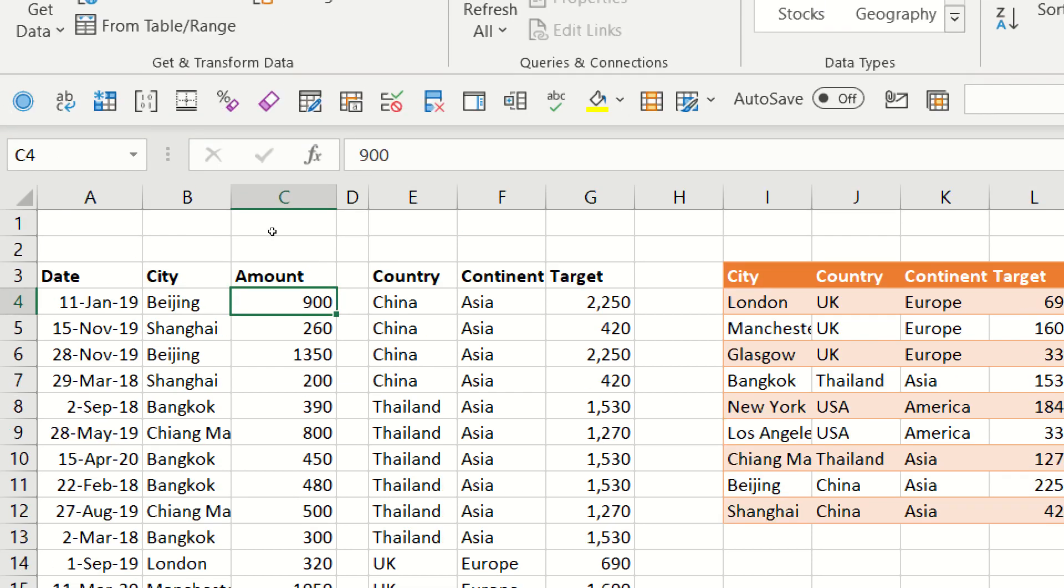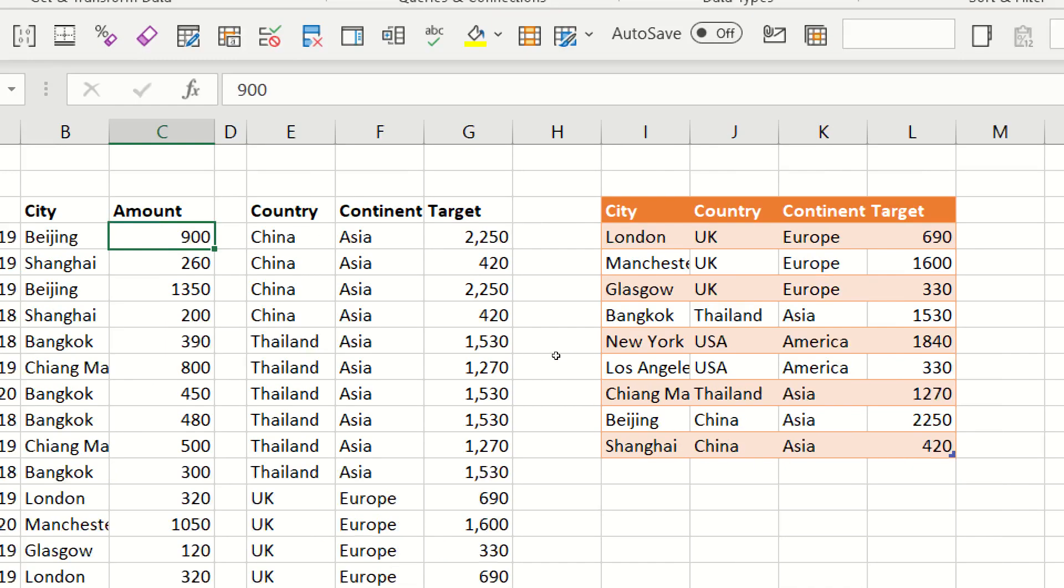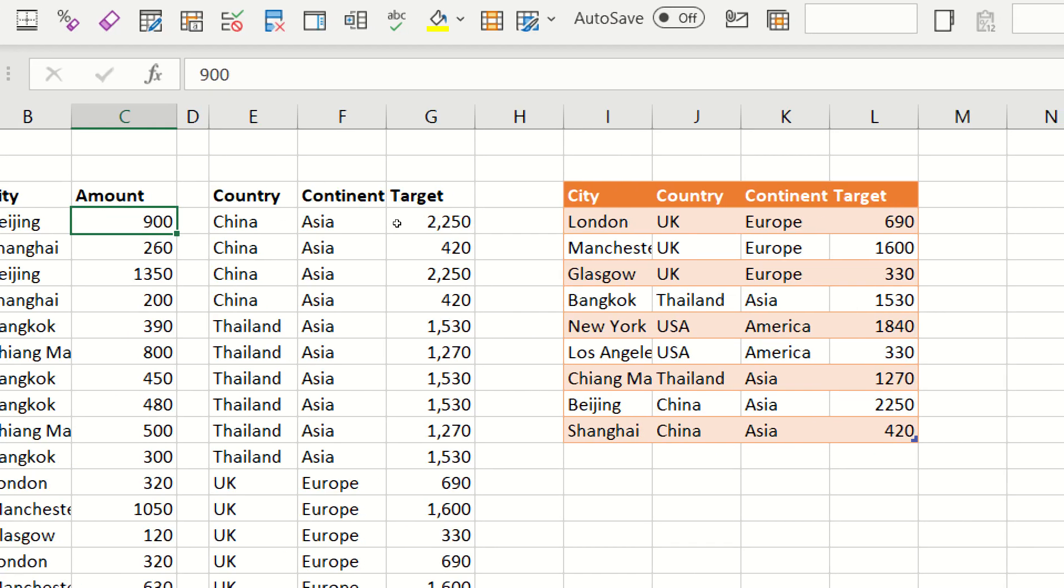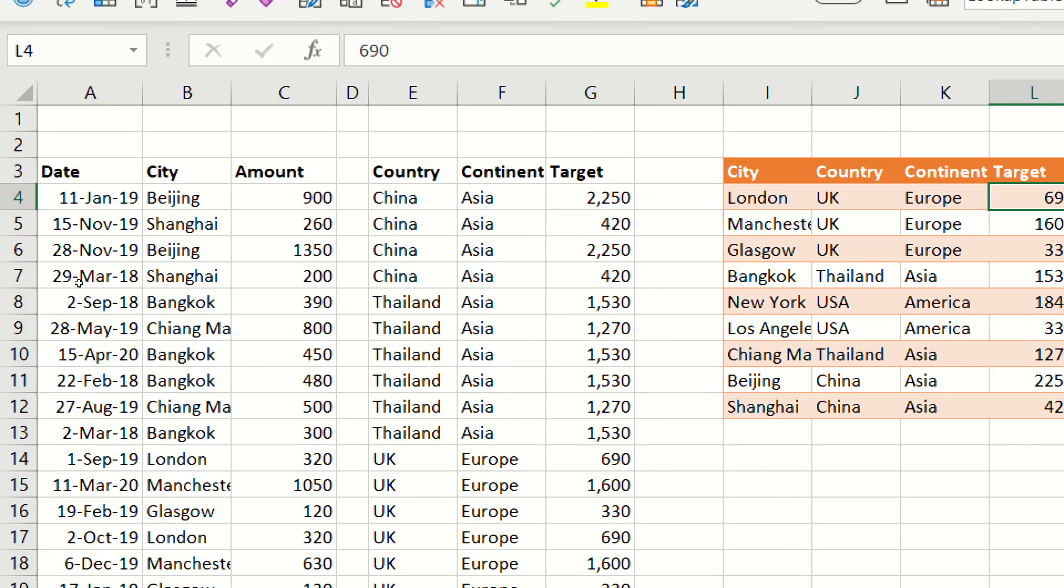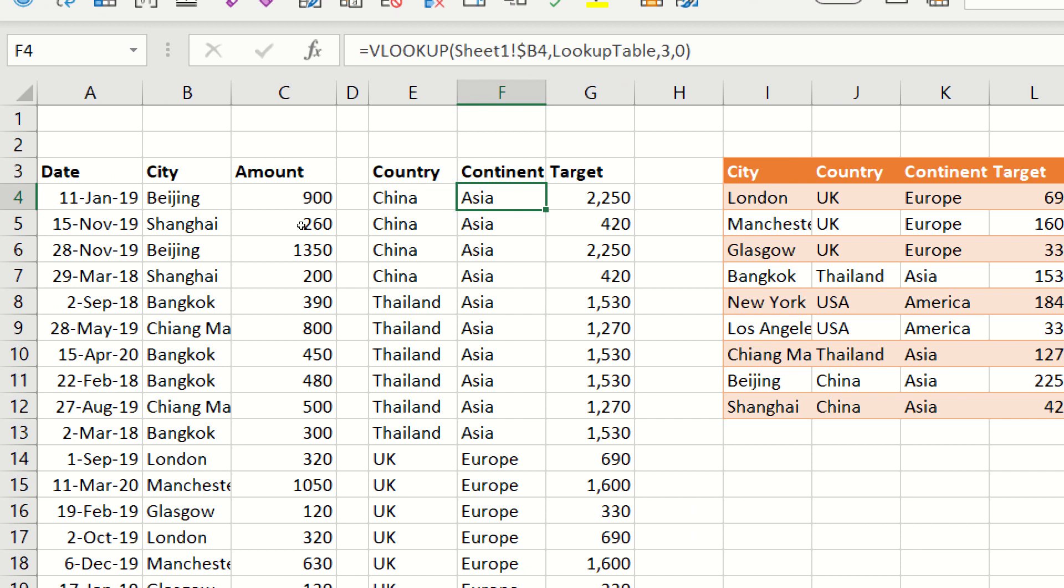Now traditionally, the way to do this is have our lookup table with city, country, continent, target, and then create VLOOKUPs that will look up what country it's in, what continent it's in, and what the target is. And then we'll compare them because they're all in the same table. Now an issue with that, though, is that we're basically doubling the size of our table only to be able to analyze it.